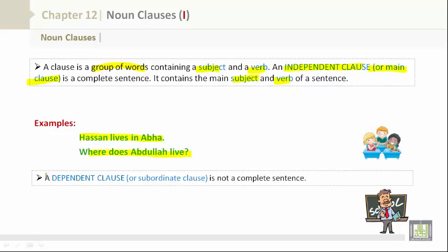Let's take a look at a dependent clause, which essentially is the opposite. It is also known as a subordinate clause. It is not a complete sentence. For example, 'Where Abdullah lives' — this is not a complete sentence.